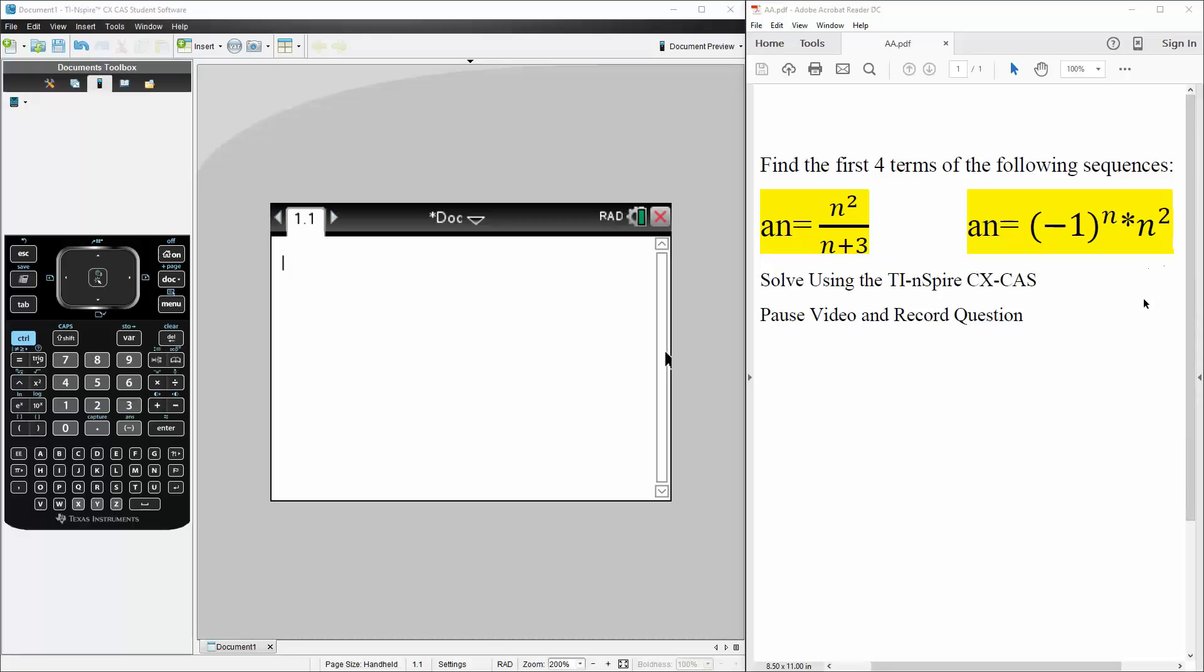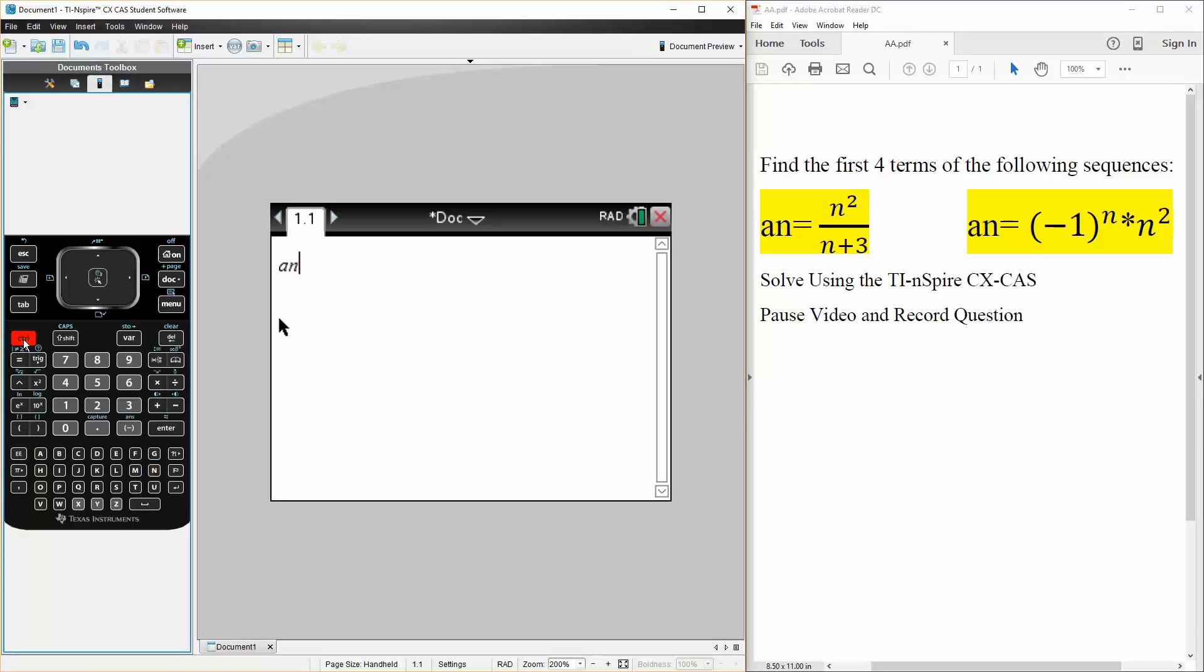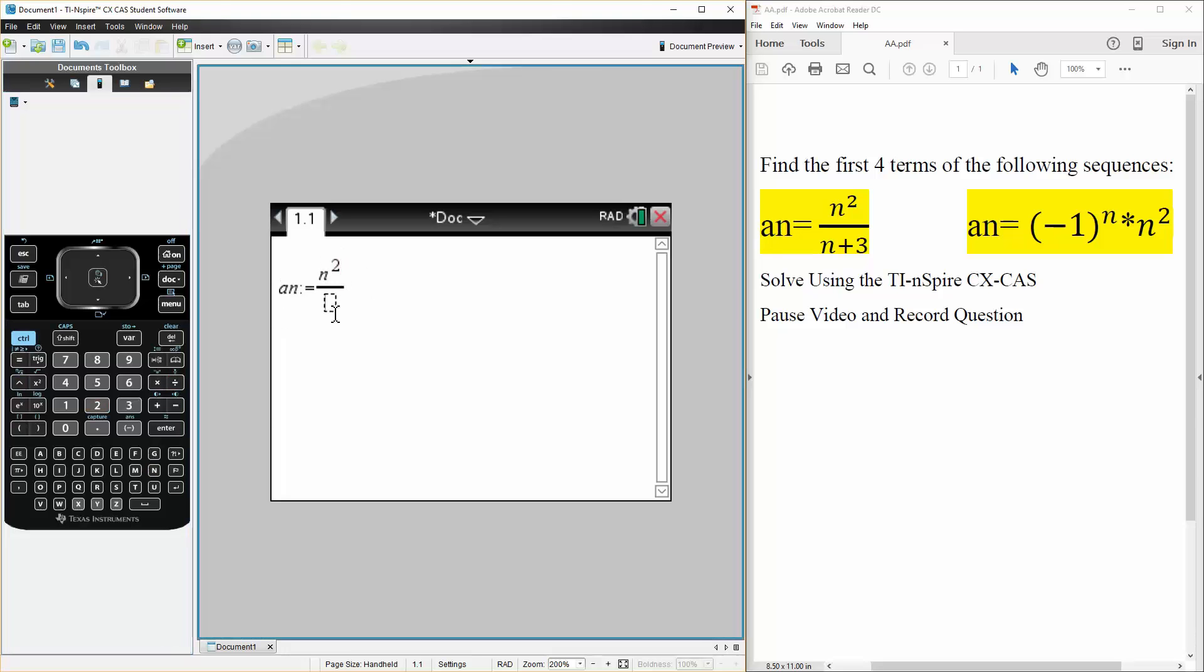Now using the TI calculator it's pretty easy. So you first define your an. I'm going to have an defined as n squared divided by n plus 3, so we have it defined and we want to find the sequence so we write